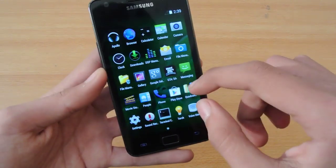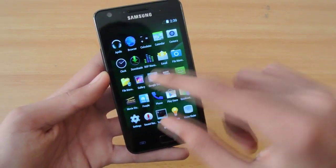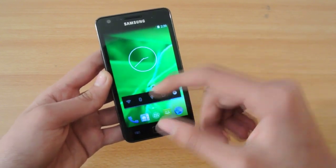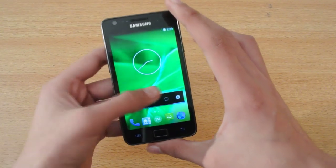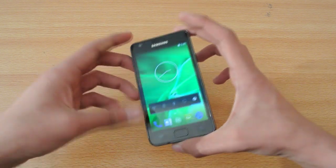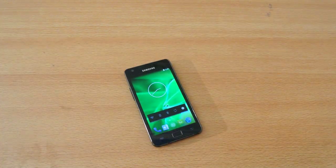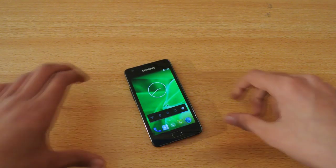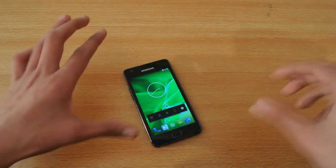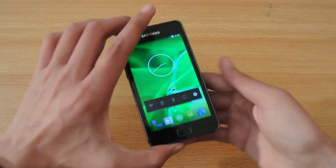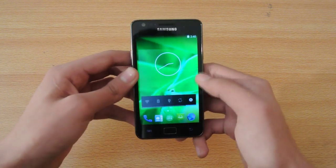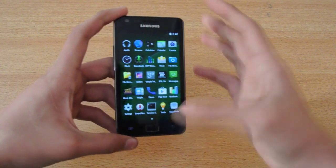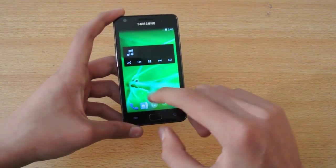We also have the 4.4 KitKat version icons here. As you can see, these icons actually resemble my Nexus 5 quite a lot. It's very similar to the Nexus 5 in terms of icons and launcher.